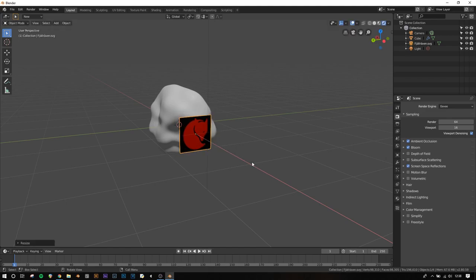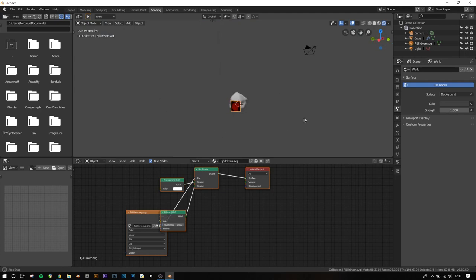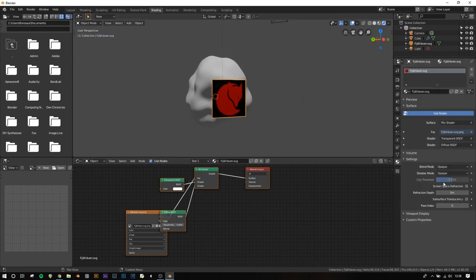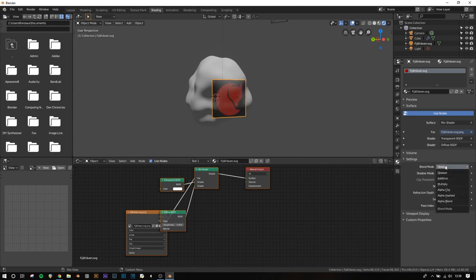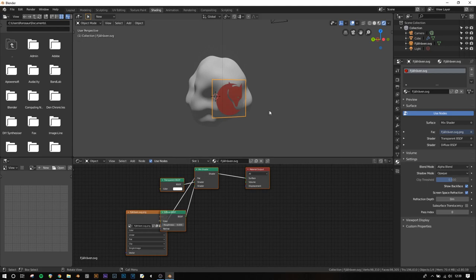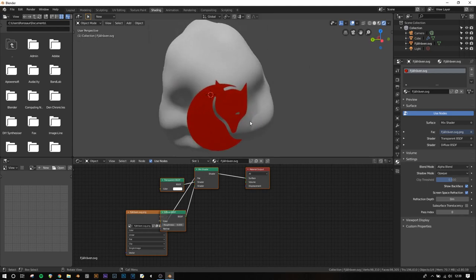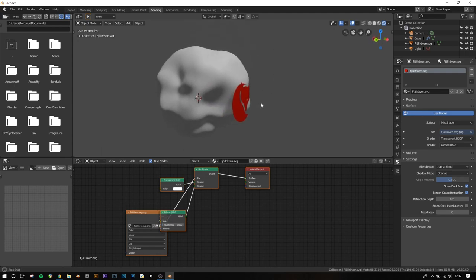I'll scale this down a bit. It still hasn't changed because we need to go to the Shading tab and make sure the material has Screen Space Refraction turned on and Blend Mode set from Opaque to Alpha Blend. Now when you deselect, it's worked perfectly. Light passes through the transparent parts of the PNG image.